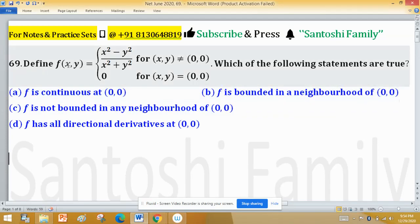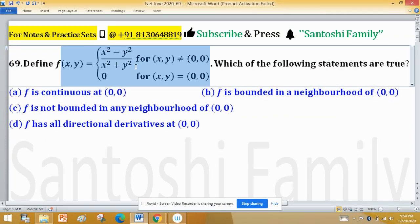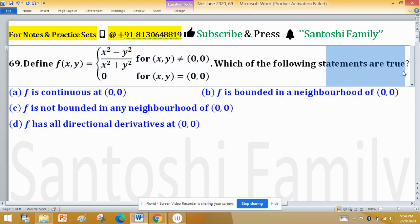Define f as a function in terms of x and y: f(x,y) = (x² - y²) / (x² + y²) for all values of x and y which are not equal to (0,0), and the value of f at (0,0) is 0. Which of the following statements are true?